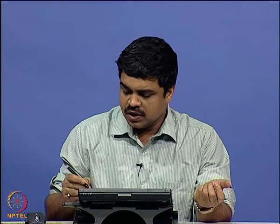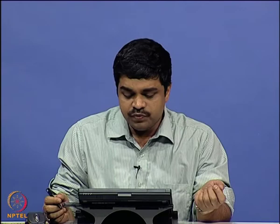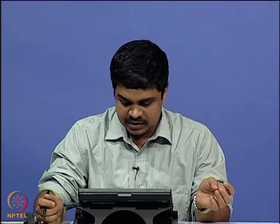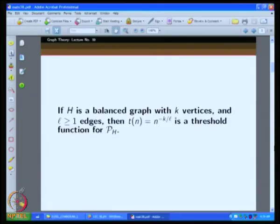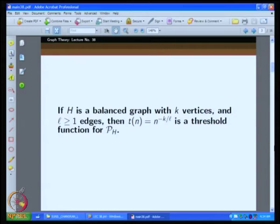What we want to prove is that the threshold function is T = n^(-k/l), where k is the number of vertices and l is the number of edges in H, so k/l = 1/epsilon. If H is a balanced graph with k vertices and l ≥ 1 edges, this is the threshold.